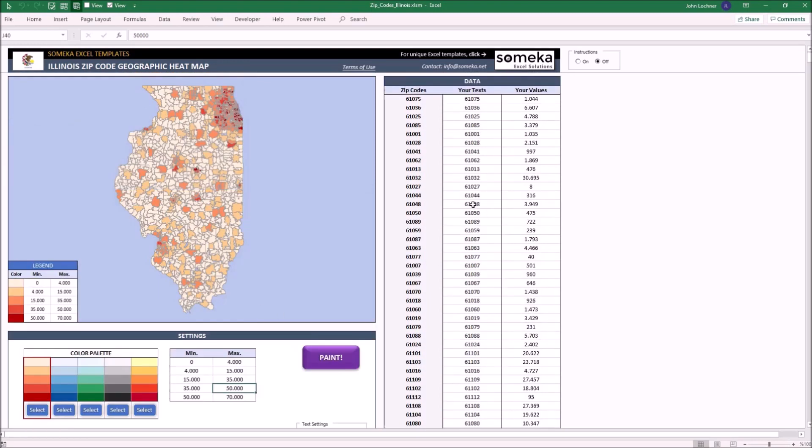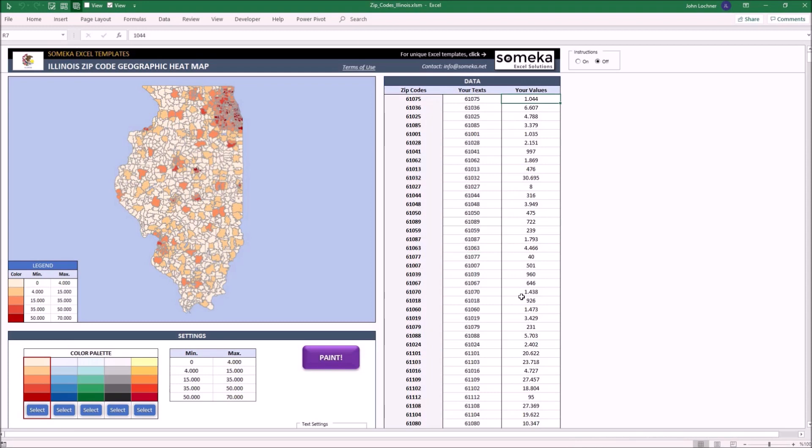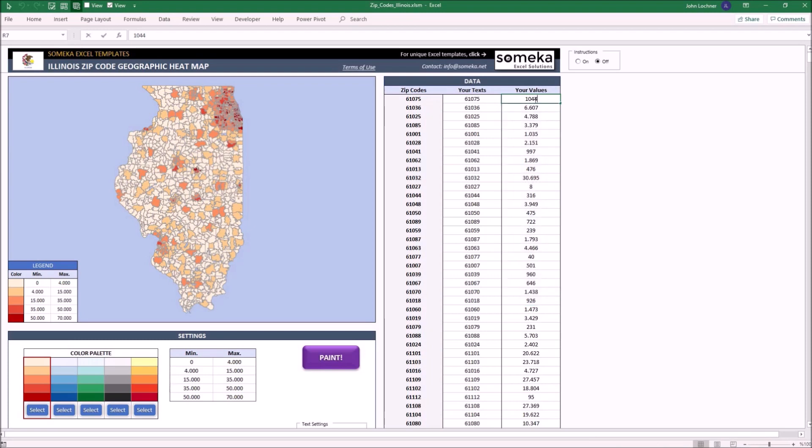In the data section you put your values and text for each zip code. At the moment we're presenting you the zip codes and the population data. However, you can edit them as you like. It is possible to copy and paste from another workbook or you can edit manually just like this.